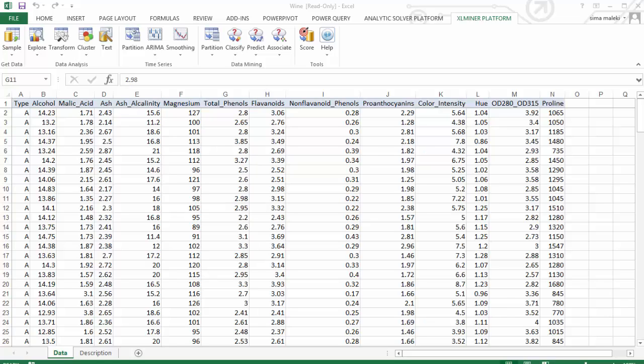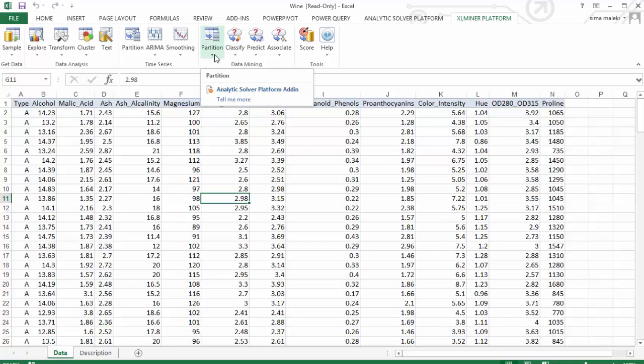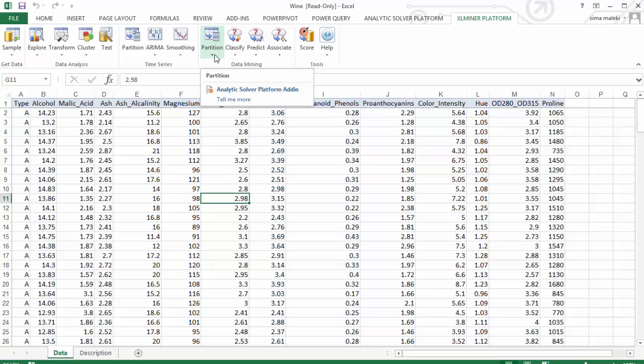First, we need to partition the data into training and validation sets. Training set to train the model and validation set to test the model's predictive power. You can either click on the partition button in the data mining section of the ribbon or use the partition on the fly feature in the algorithm dialog box.